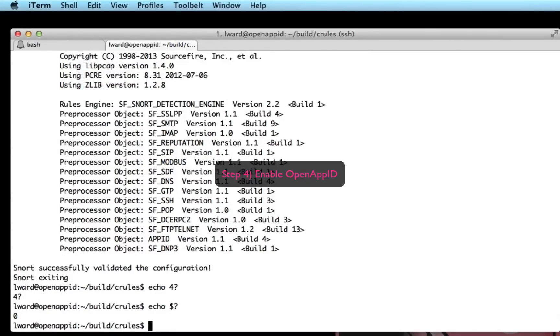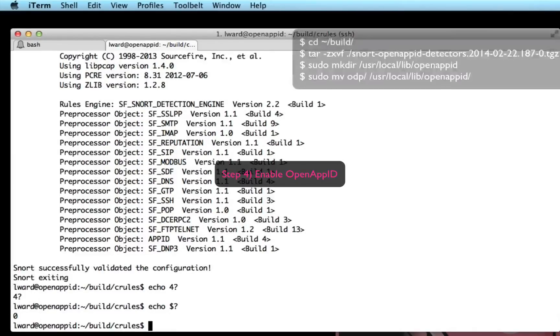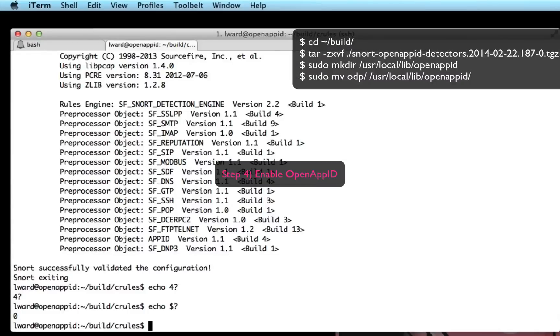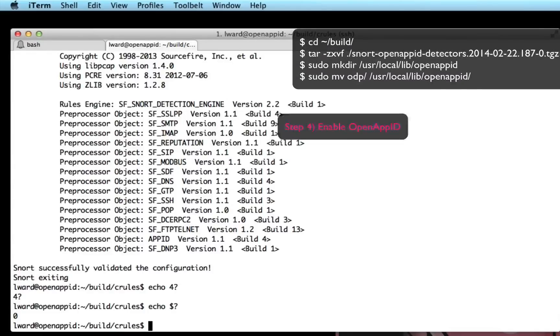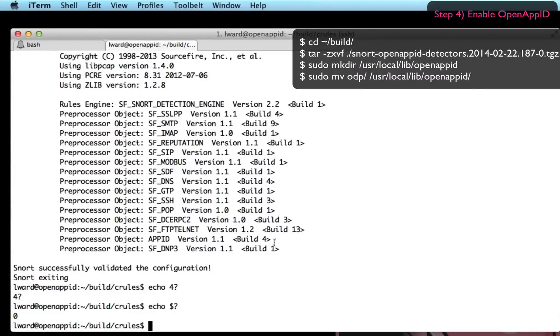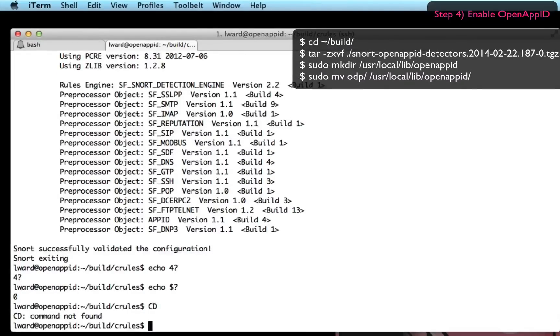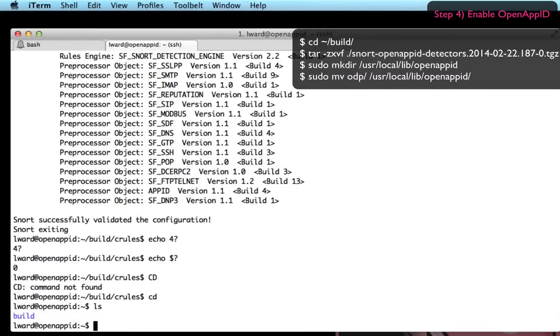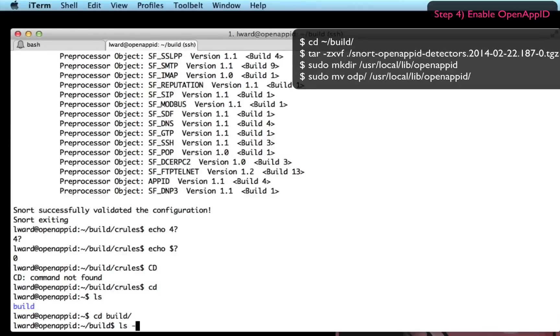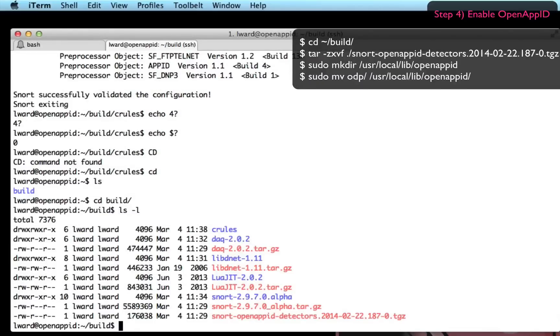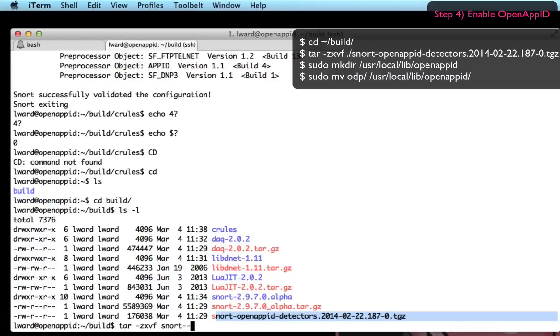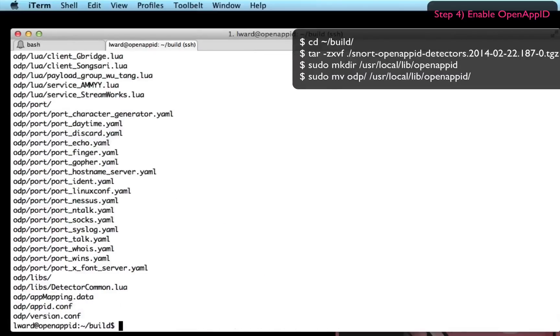The next thing we need to do is enable OpenAppID which is the exciting extension which detects apps regardless of port and enables you to control those apps. I downloaded the OpenAppID detector package earlier on. And I'm going to untar that and you'll see a directory called odp is created.